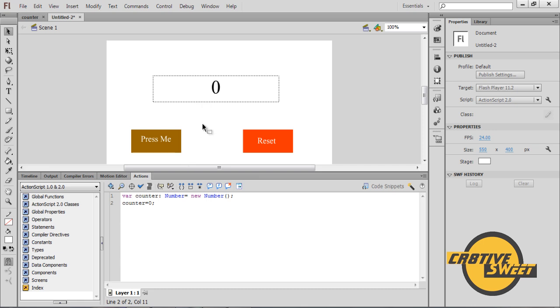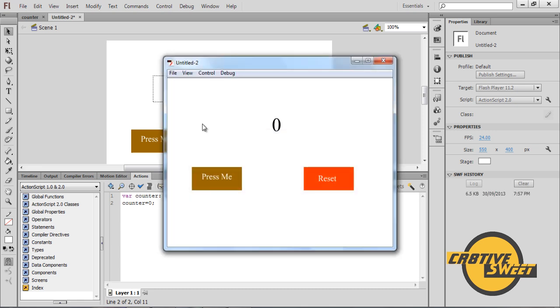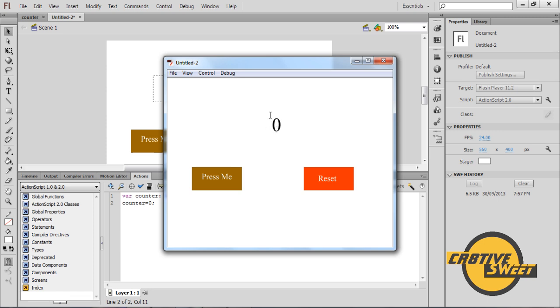So once you have done that, it's just a simple case of hitting control and enter. If I hit the press me button, as you can see the counter is increased by one, just like I showed you in the example earlier on. And if I hit the reset button, the counter goes back to zero.